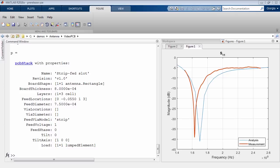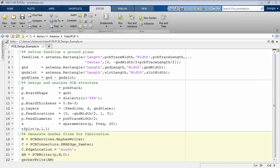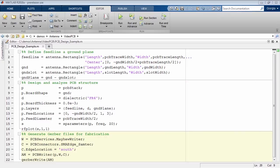Small differences are caused by the SMA connector. In just a few lines of MATLAB code, we have streamlined the process for designing, simulating and fabricating a printed antenna.